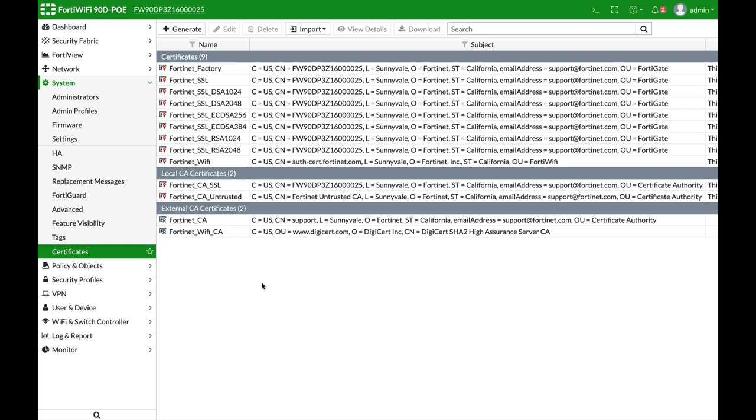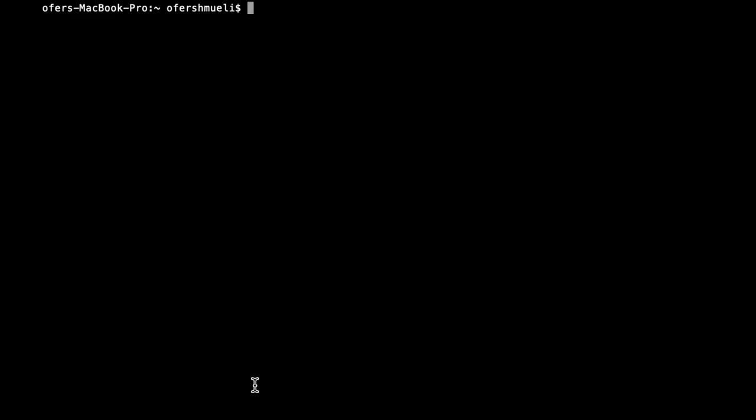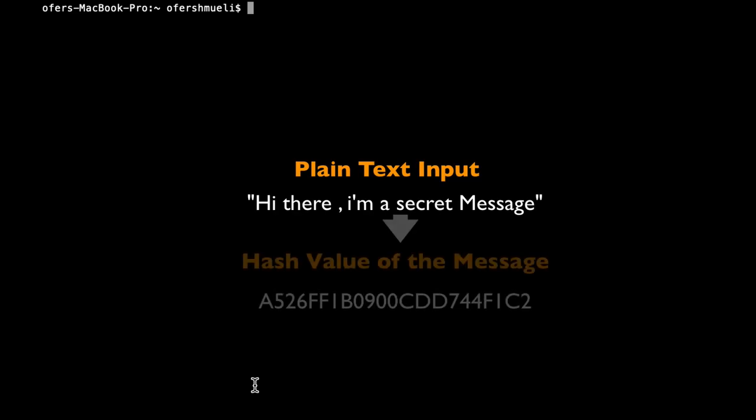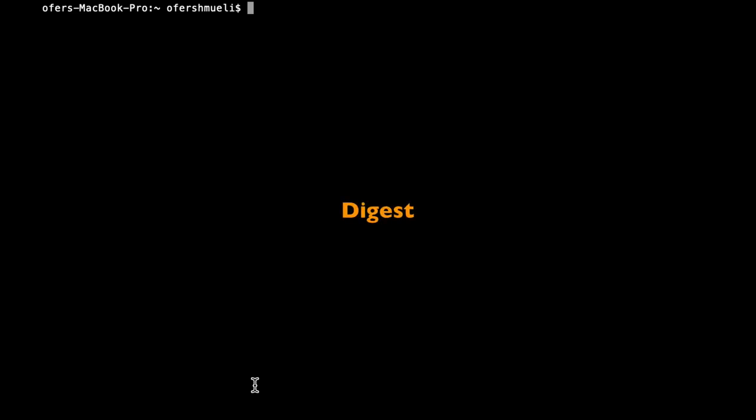A hash function is a mathematical function that takes any input and produces a hash value. The hash value is always in a fixed size according to the hash function that was used. The hash value is also called a digest and it should be impossible to produce the same value for two different inputs. So the function is collision-free.